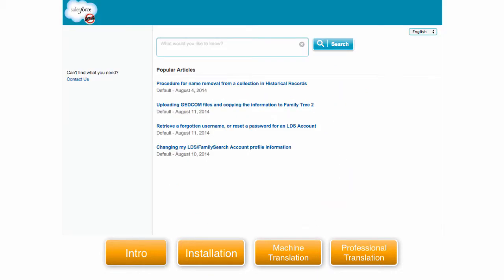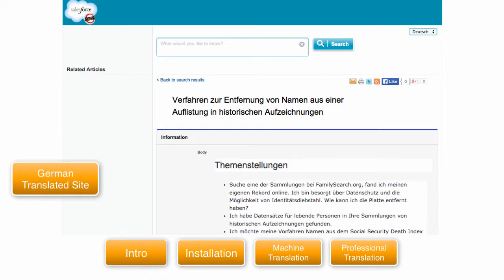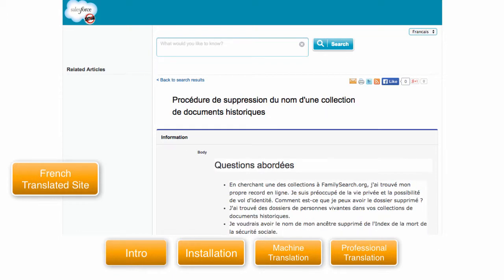Now switch over to the public knowledge base we have set up and go to the article that we translated. You can now switch over to the German or French version. See how easy it is to professionally translate your knowledge base articles?